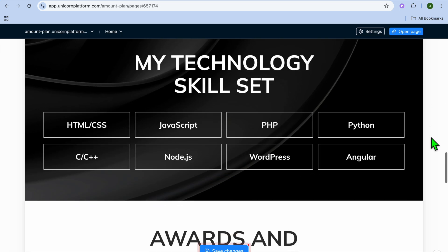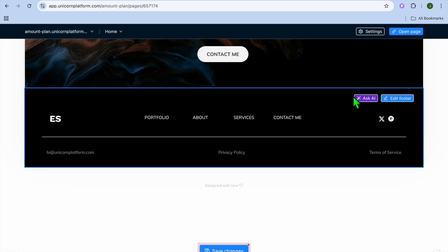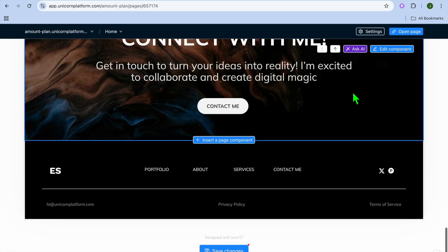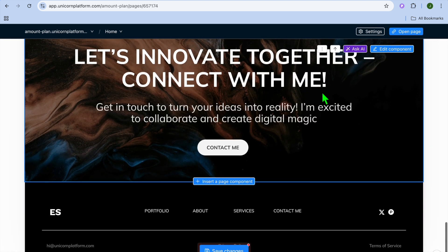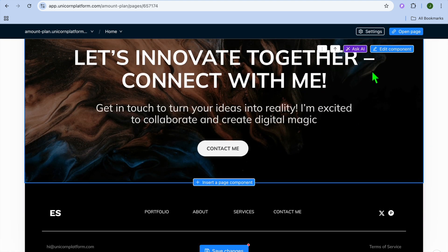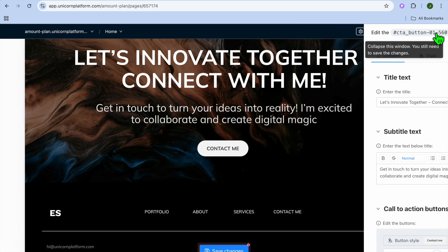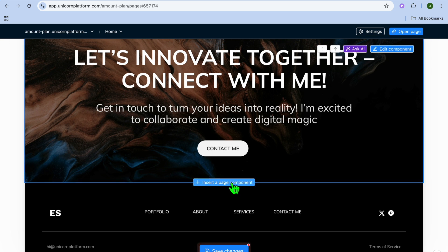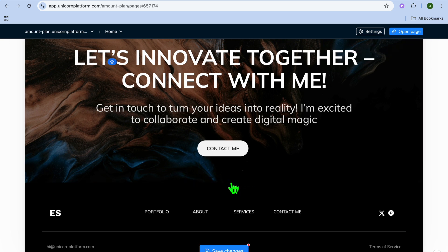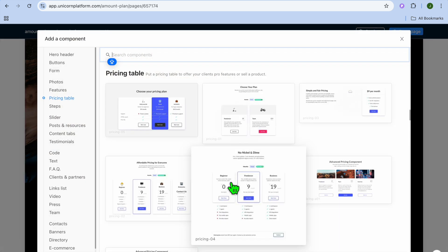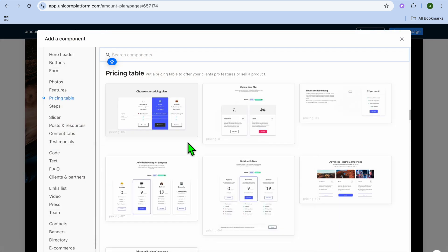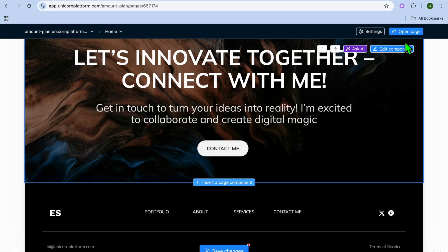Scrolling down, you can also edit the footer section. Hover over the footer section and tap on "Edit Component" to make changes. You'll also see the option to insert a page component so you can add whatever you want to the footer.